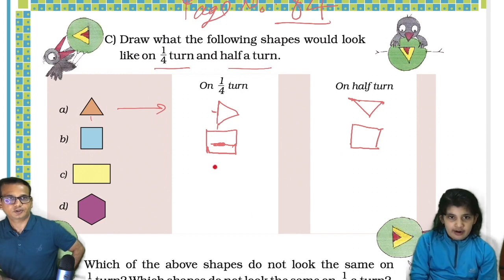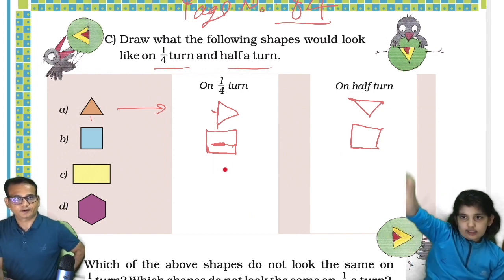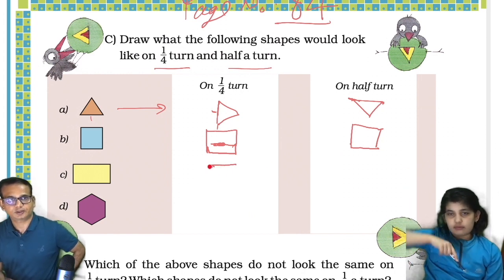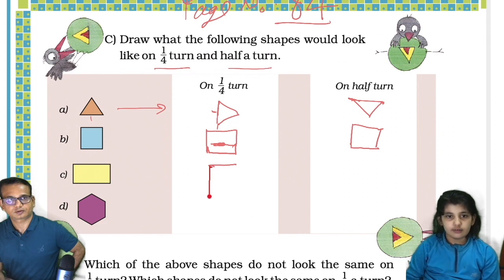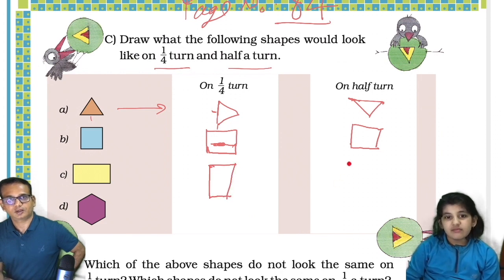What about this rectangle? Like this — the quarter turn will be like this. And half a turn will be the same.